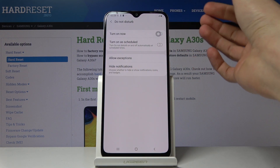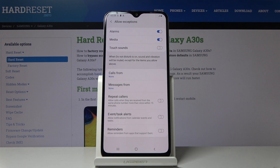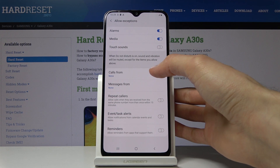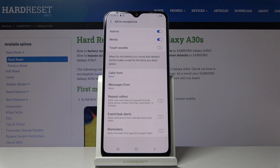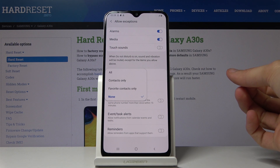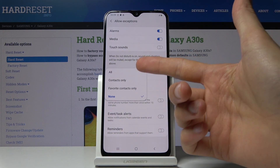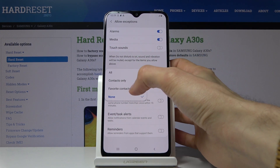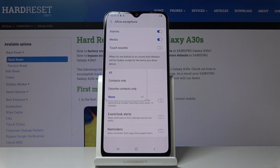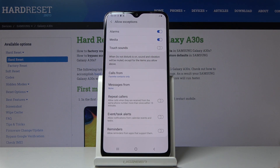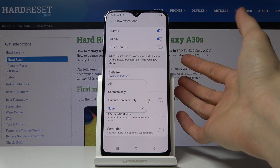You can also hold it and it will take you to the settings where you'll be able to customize it further. Under Allow Exceptions — probably one of the more important ones — you can set up how each aspect works. For calls and messages, you can choose how they're affected. At the moment no one can reach you, but you can change it to only allow favorite contacts, just your contacts, or all — which defeats the purpose of this mode.